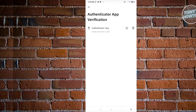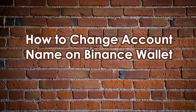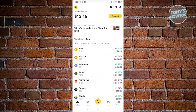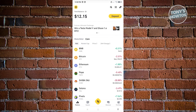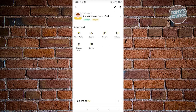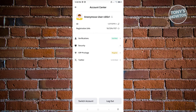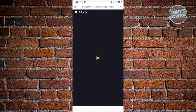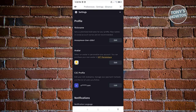How to change your account name on Binance. Open the Binance app, click the Binance icon at the top left — this should redirect you to your profile, which shows your name or nickname. Click on your name, then click the edit icon next to your nickname. This opens the settings where you can edit your nickname.